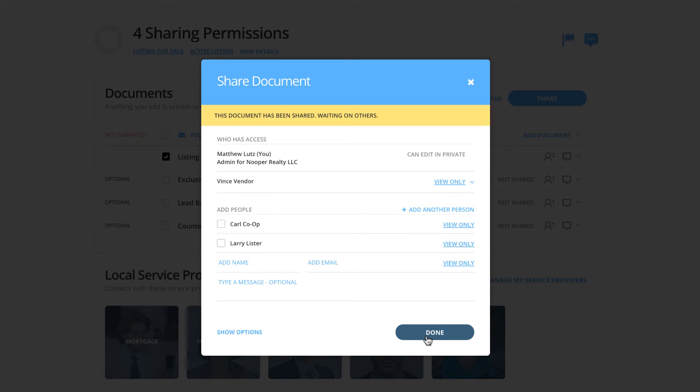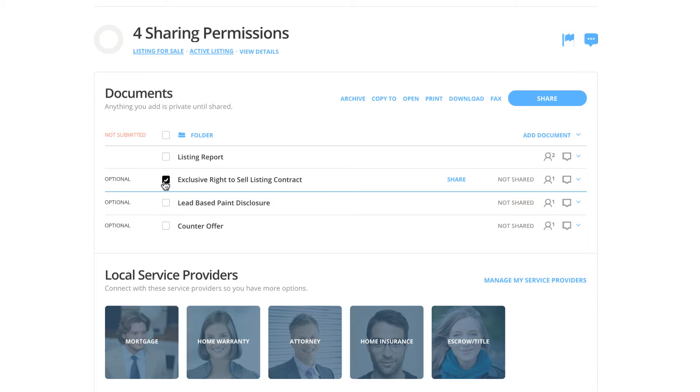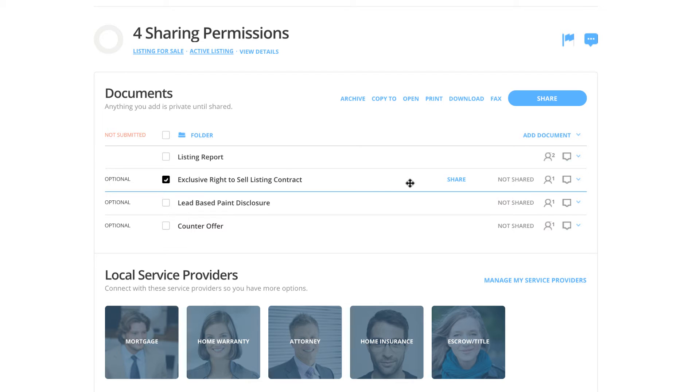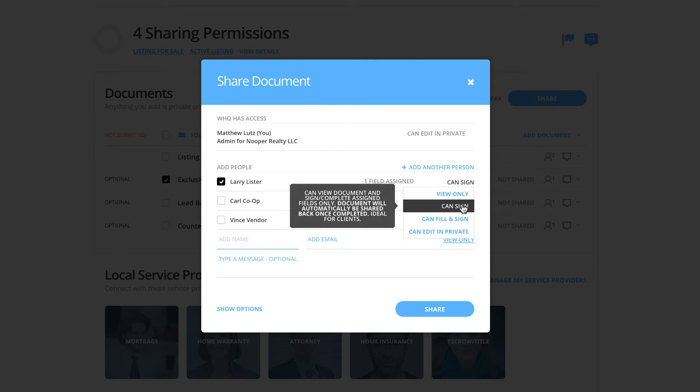Next, we are going to share the exclusive right to sell listing contract. In this example, we do need Larry Lister to sign this document, but that's all. So we are going to provide him with the can sign privilege. This will allow him to sign any assigned fields, and the document will be automatically shared back to you as the agent once it's completed.